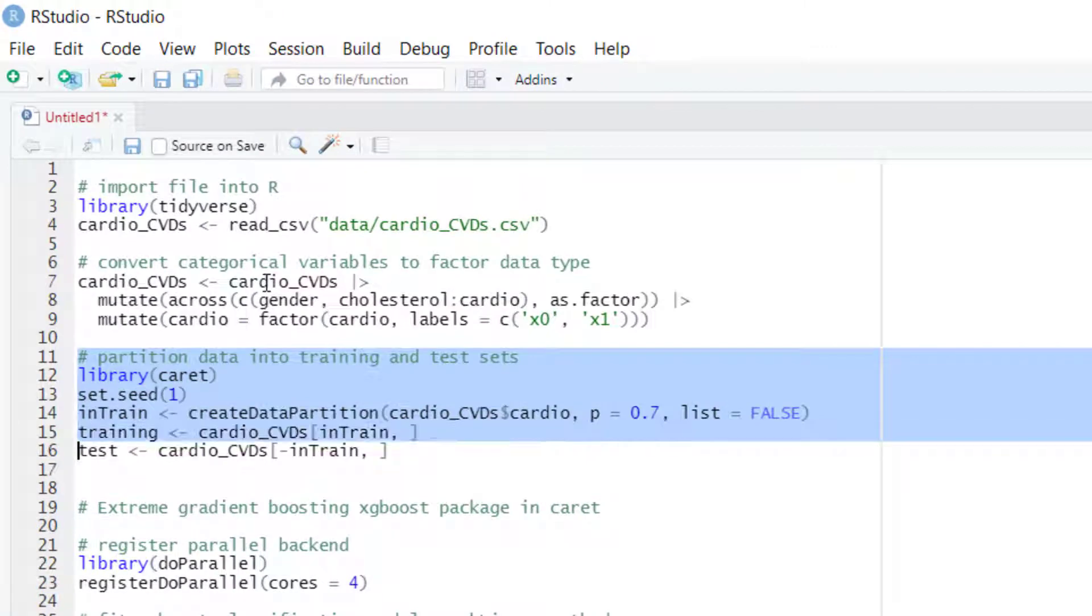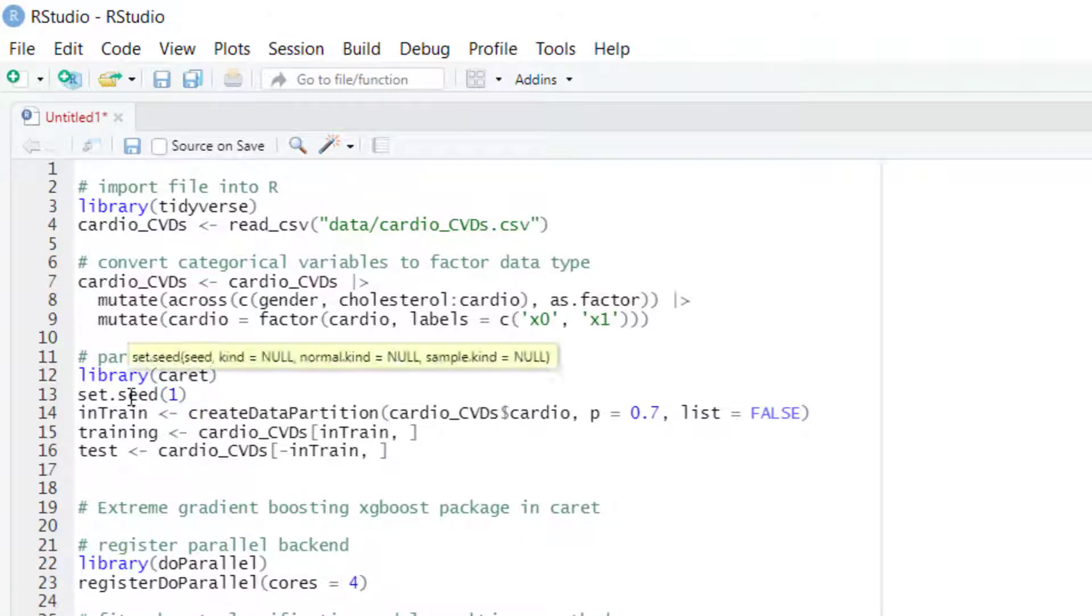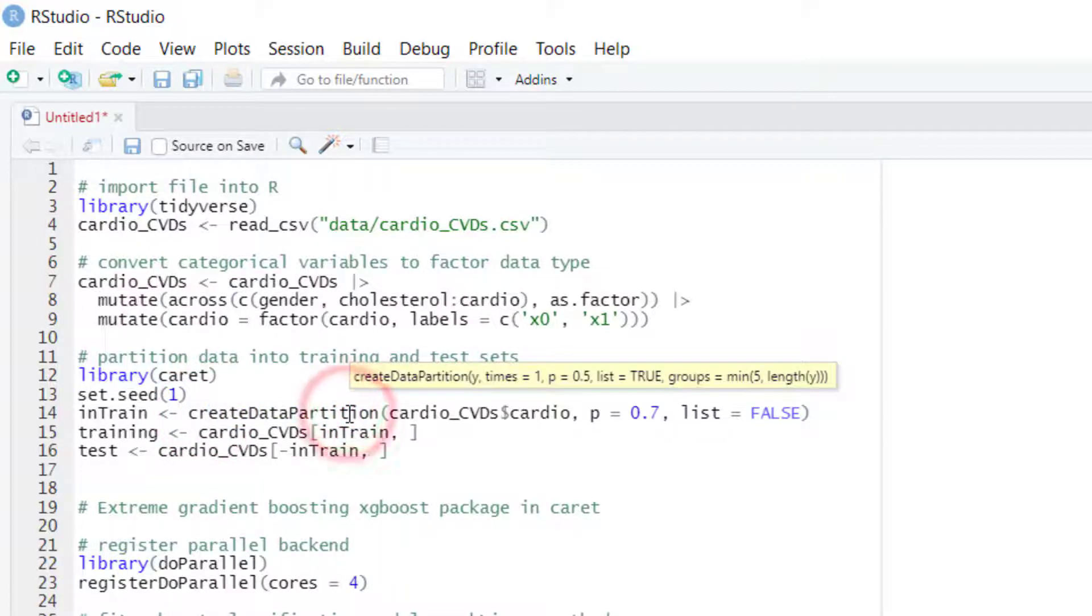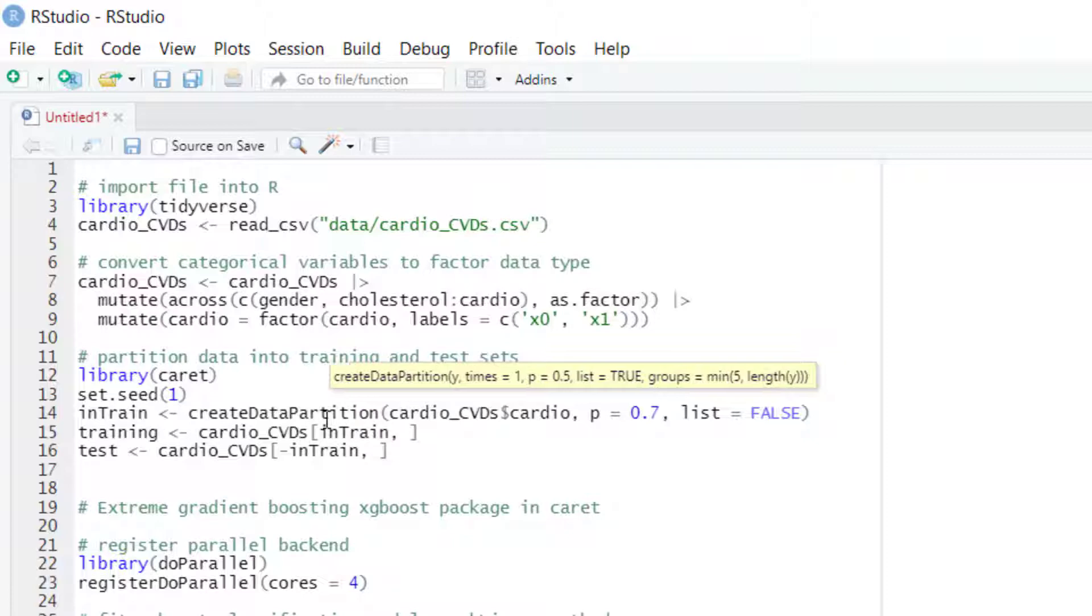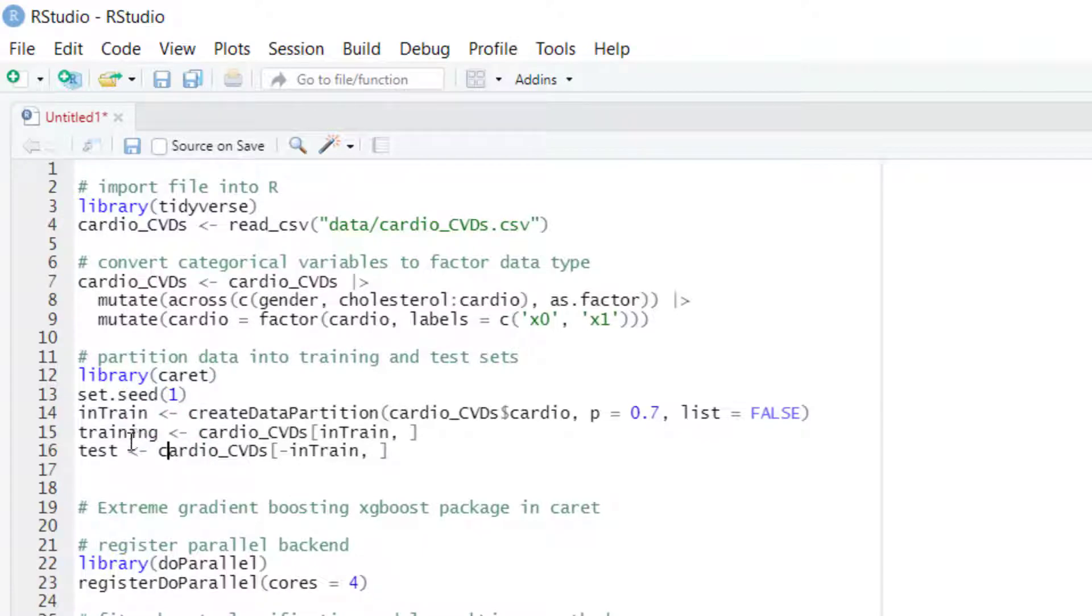Then we are going to partition the data into training and test sets. We will be using the CARET package, and after setting the random number generator seed we will use the createDataPartition function to create a vector with selected row numbers for the training partition. In the training set we will end up with 70% of the data and in the test set we will end up with 30% of the data.